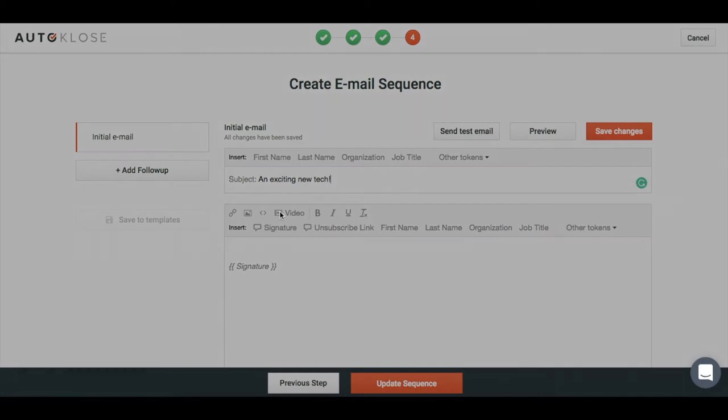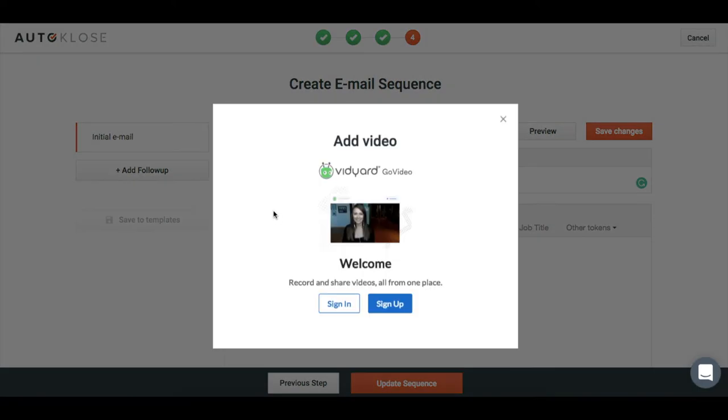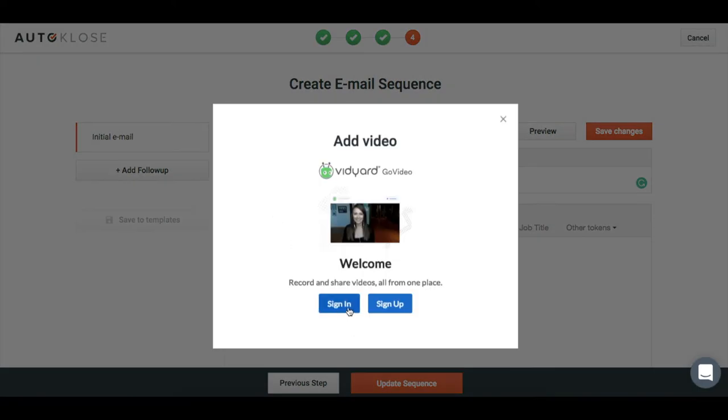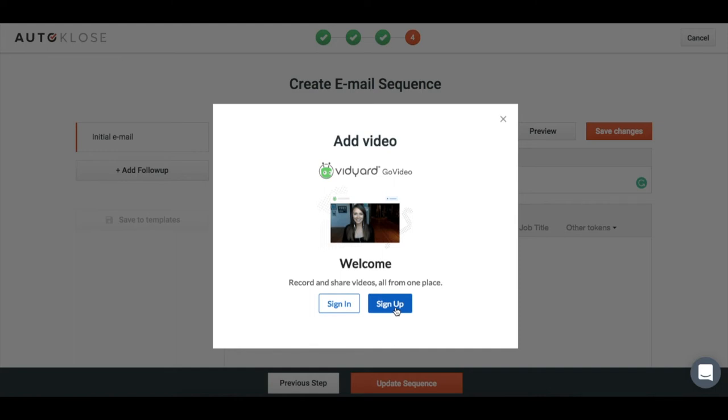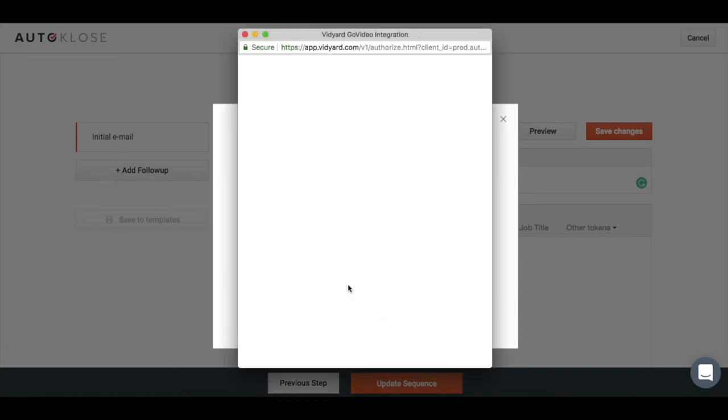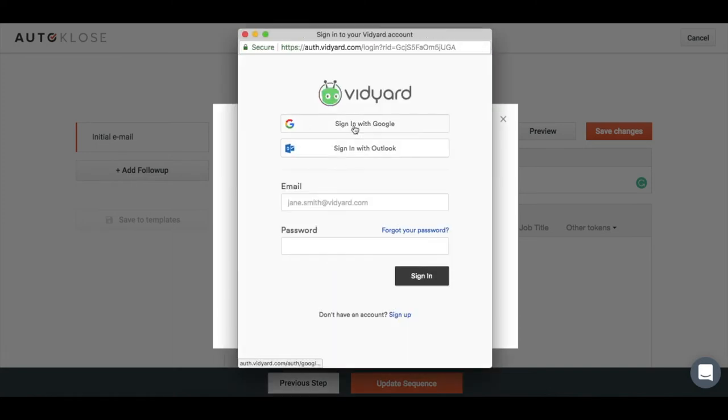What I'm going to do is click here. You can sign in if you have an account with Vidyard, or sign up if you don't have one. It's very easy, completely free, and you can have your account within seconds. I'm just going to sign in with my Auto Close account via Google.